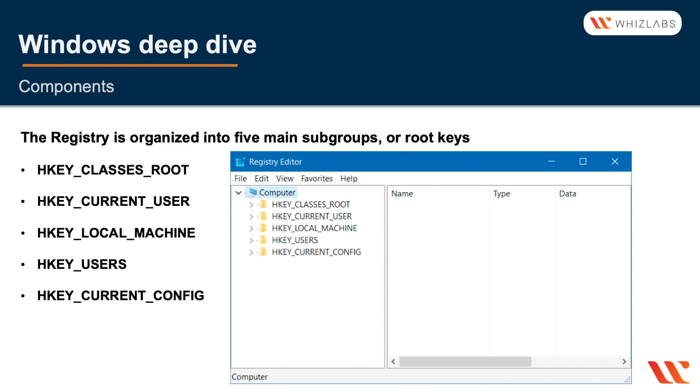The LOCAL_MACHINE root key contains all the data for the system's non-user specific configuration. So this is about every device and every program on the computer.